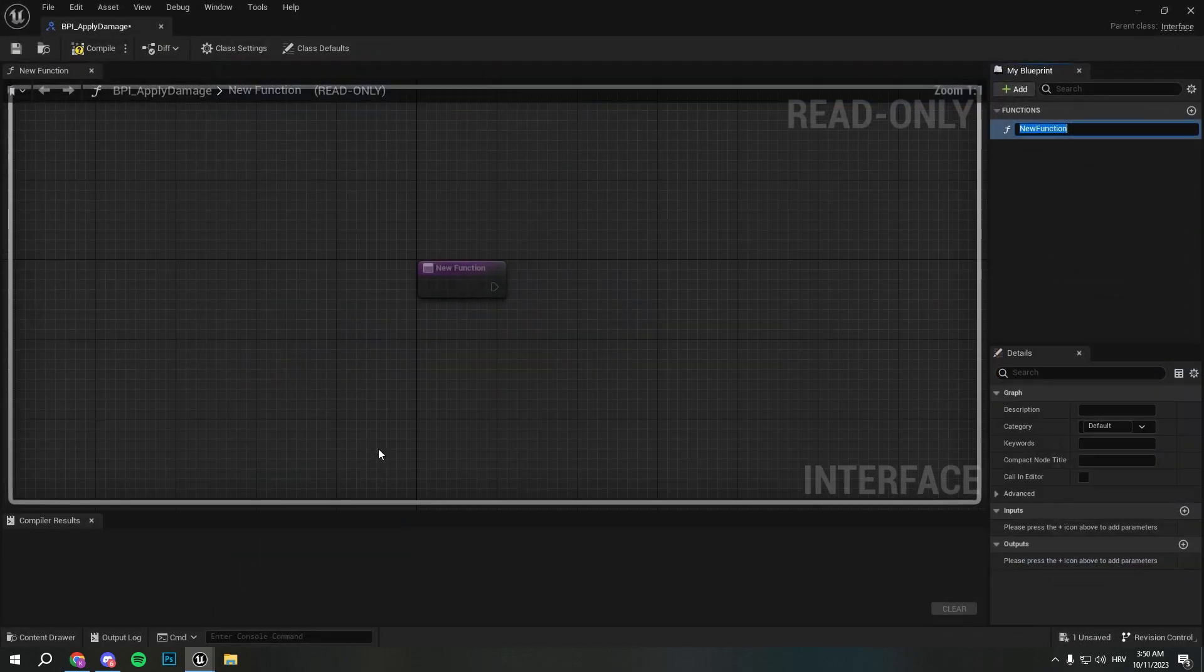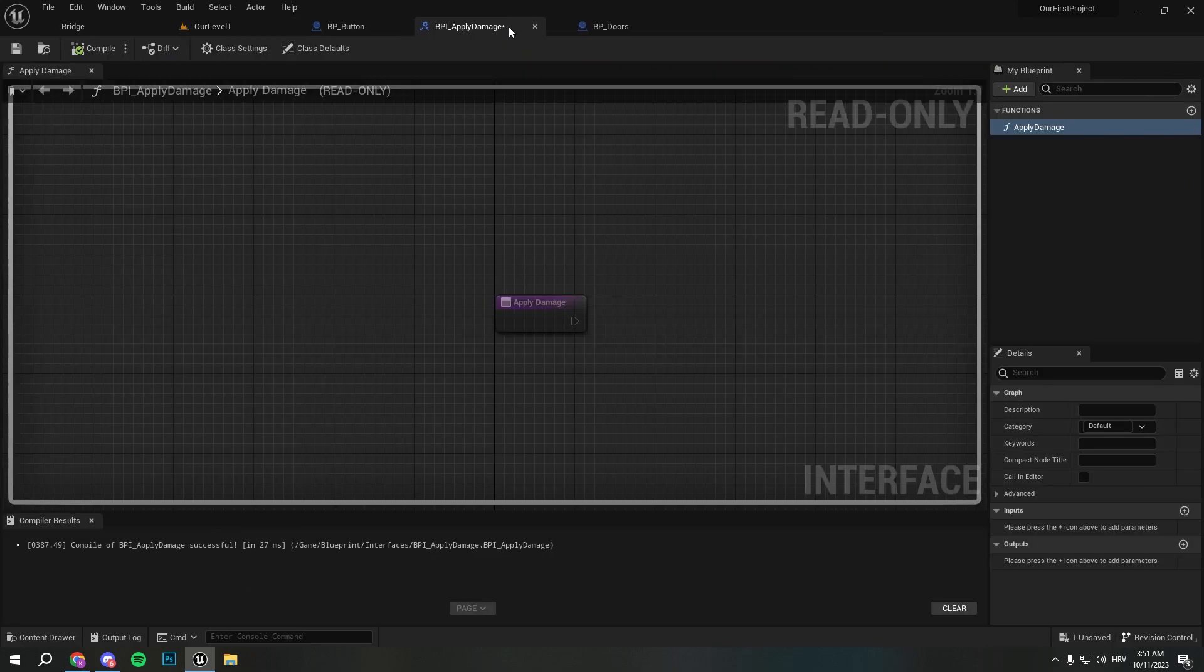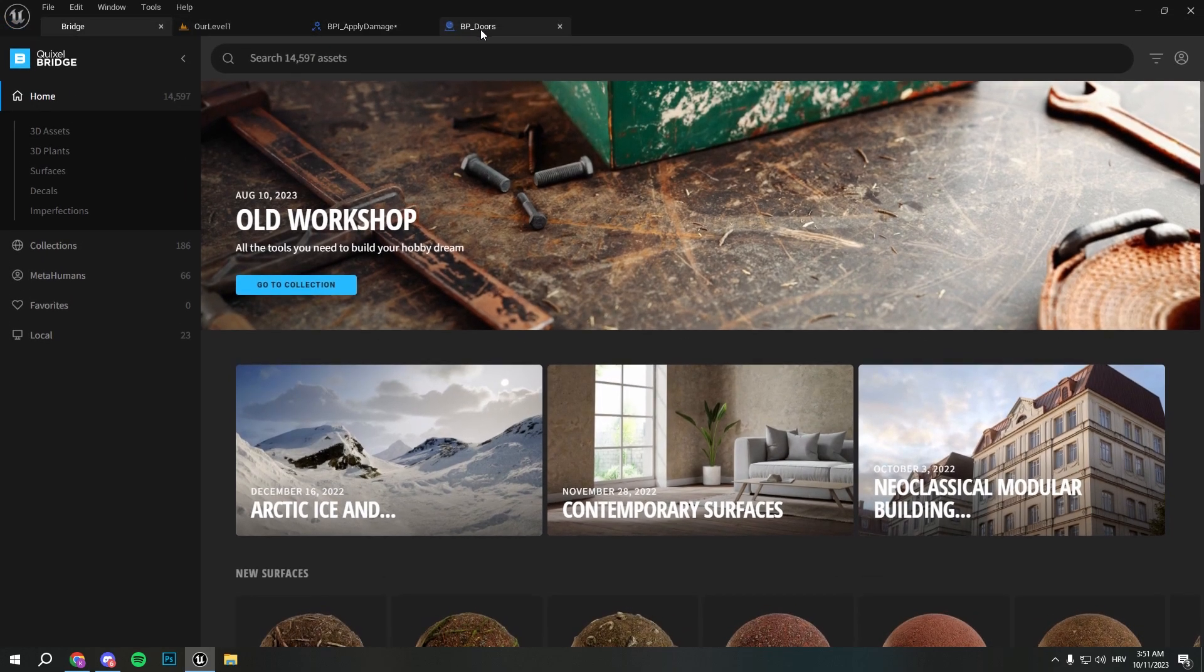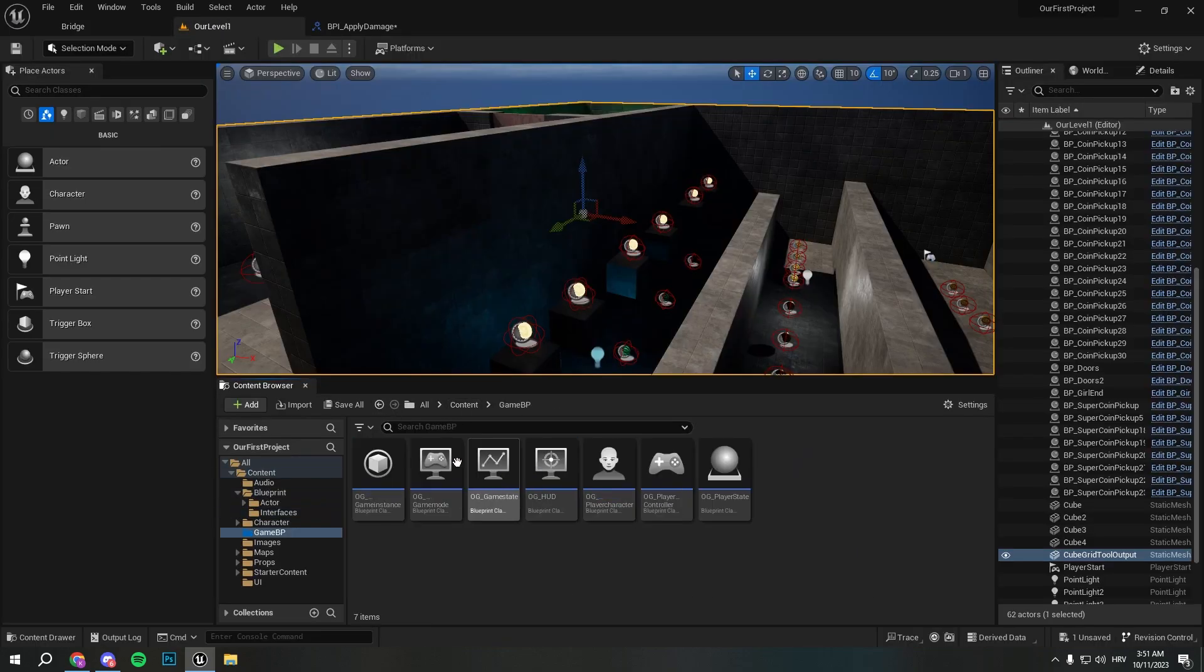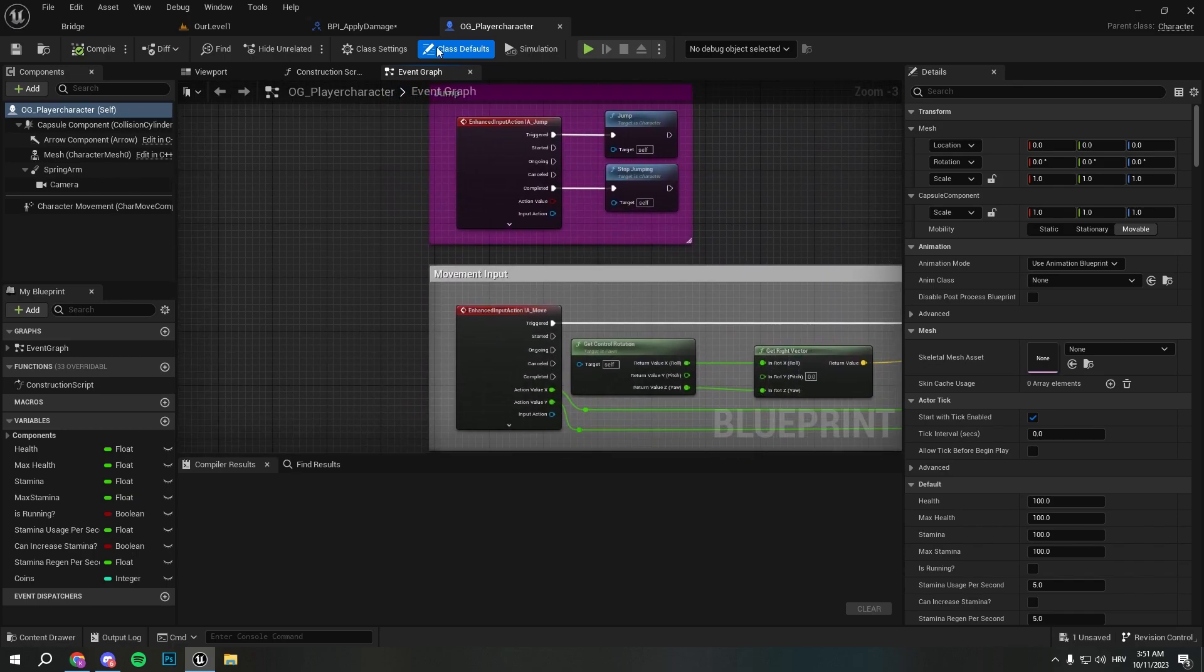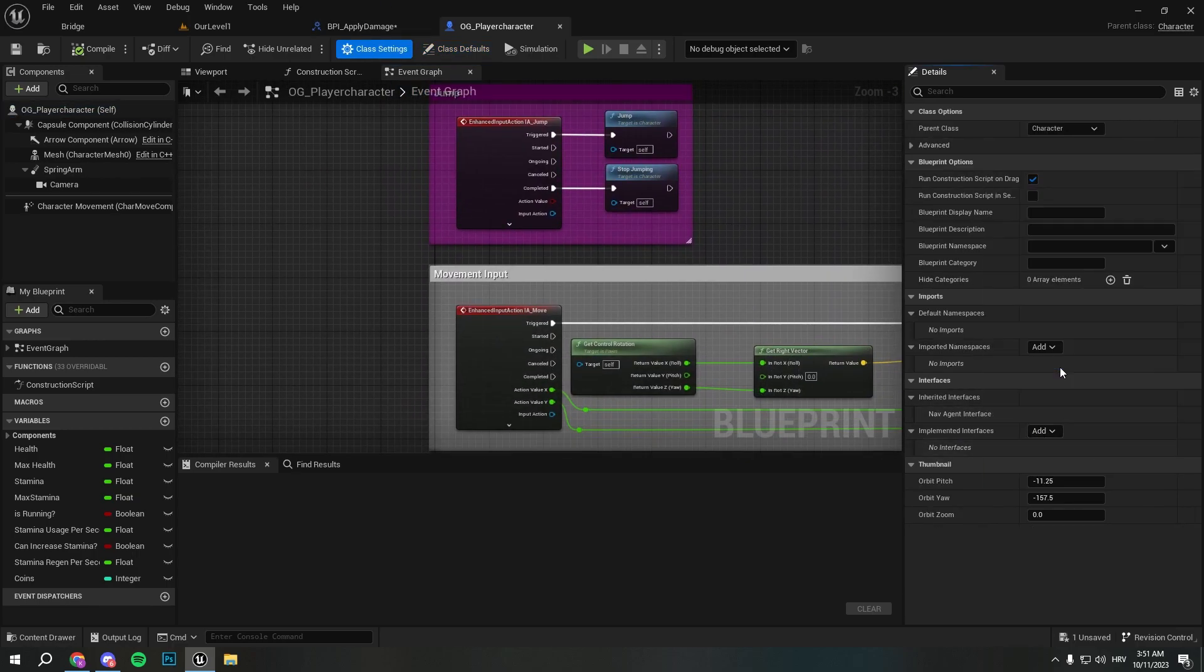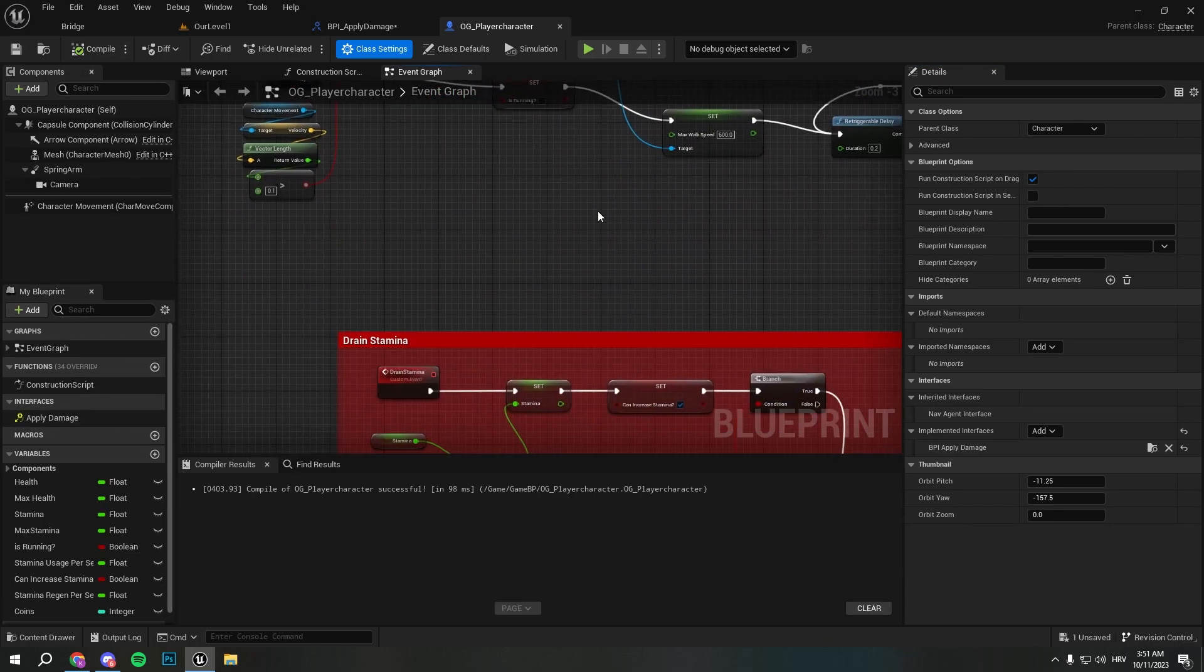We'll open it up and call the function ApplyDamage. Now that we created it we can close this and go to our game blueprint player character. We can go to class settings and implement the ApplyDamage interface, and here you will see ApplyDamage.